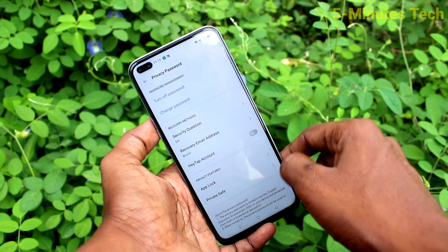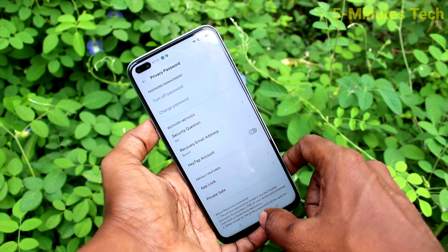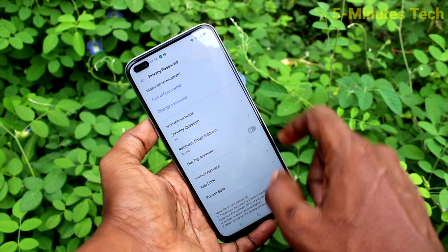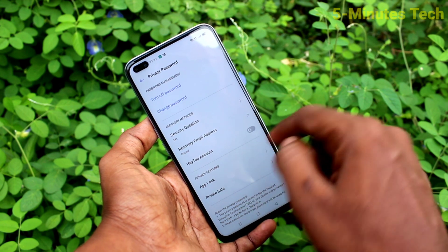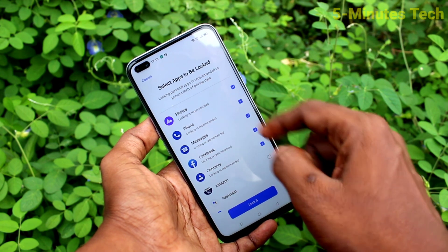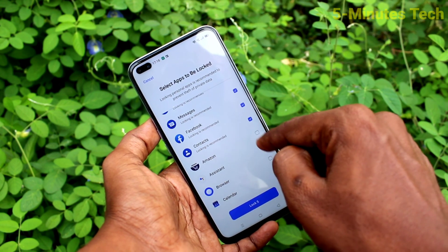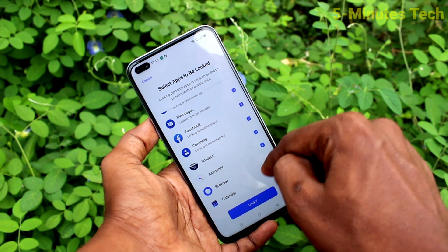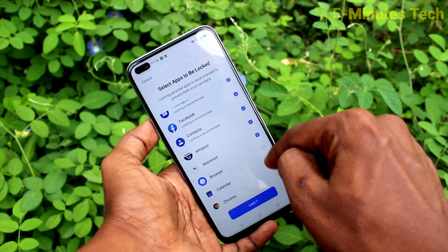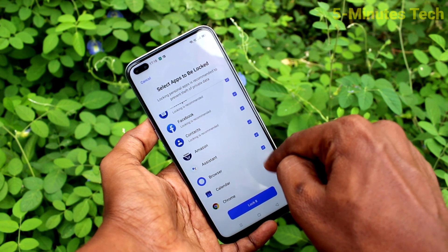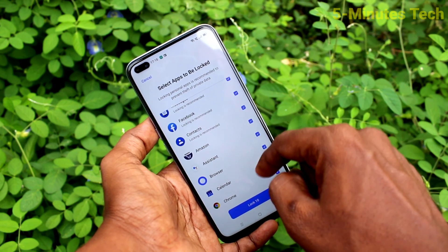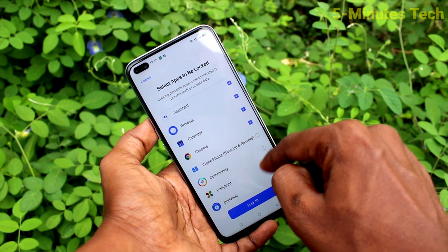Click Done, then click on App Lock. Here you can select the apps you want to lock. As per your wish you can select many apps.